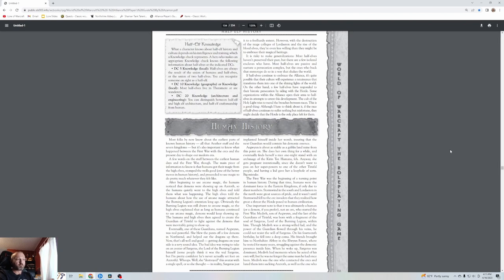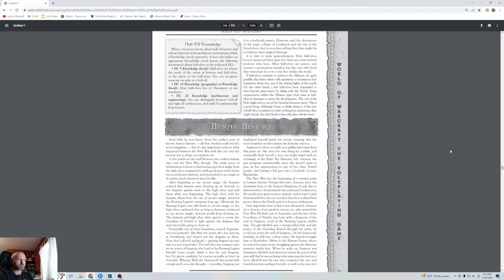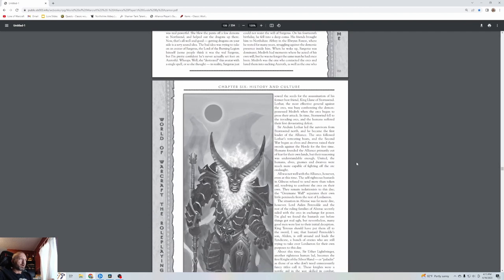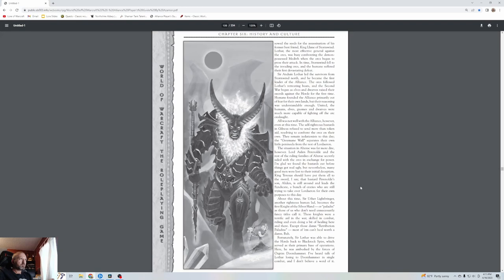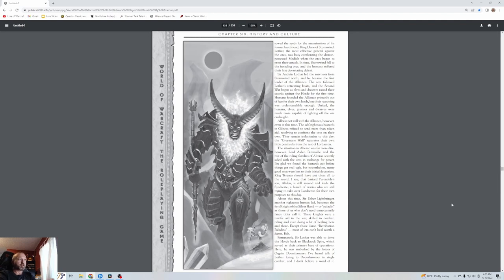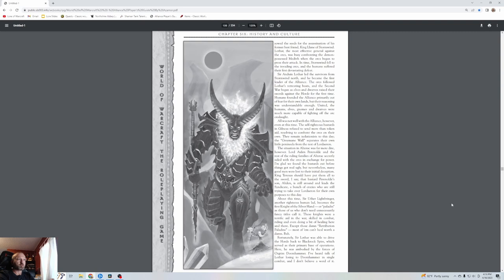Though Medivh was strong-willed with the power of the guardian flowing through his veins, he could not resist the will of Sargeras. On his 14th birthday he fell into a deep coma, brought to Northshire in Elwynn Forest where he rested for many years. When he woke up, Sargeras was dominant. Medivh was the one who contacted the orcs and lured them into sacking Azeroth, as well as the one who sowed the seeds for the assassination of King Llane of Stormwind. Lothar, the most effective general against the orcs, was busy confronting the demon-possessed Medivh when the orcs began to press their attack. In time, Stormwind fell.